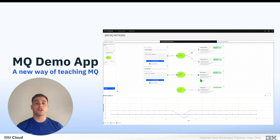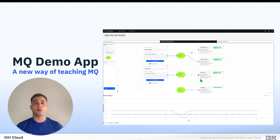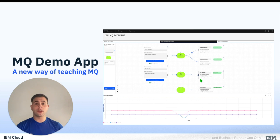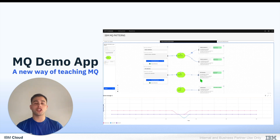With this application you can learn MQ using a graphical user interface, so you can drag and drop your own instances of producers, consumers, and queues, and observe how messages are exchanged using MQ. In this video I will show you how to download and install this application on your local machine so that you can start learning MQ now. Let's jump into the console.